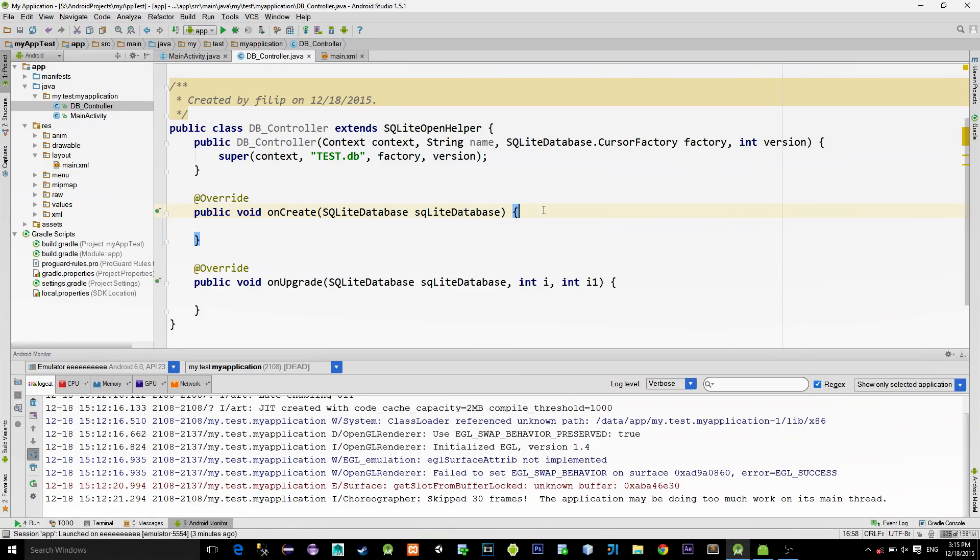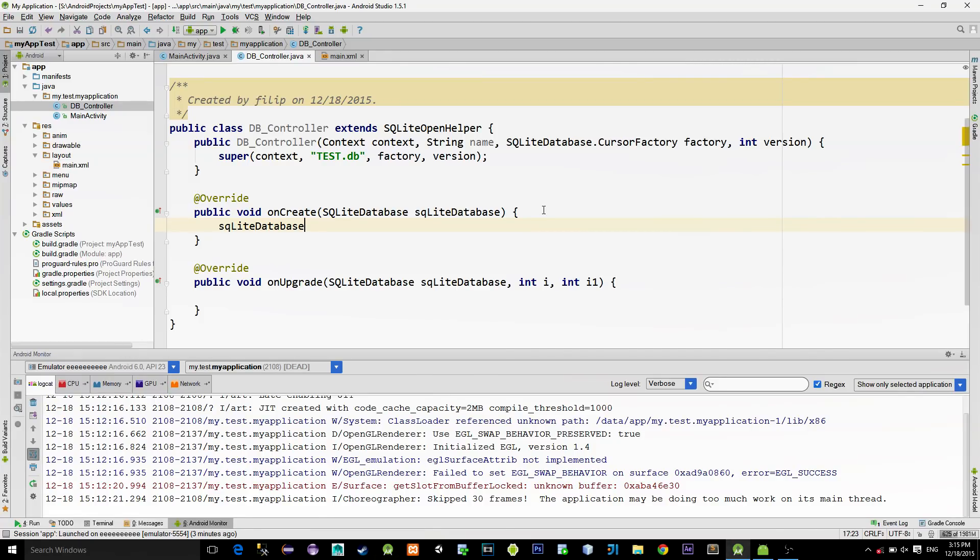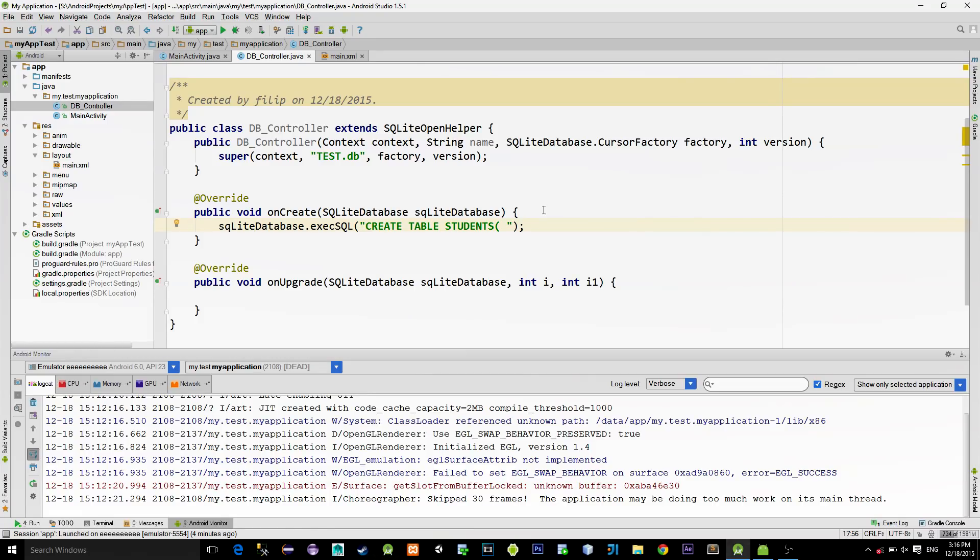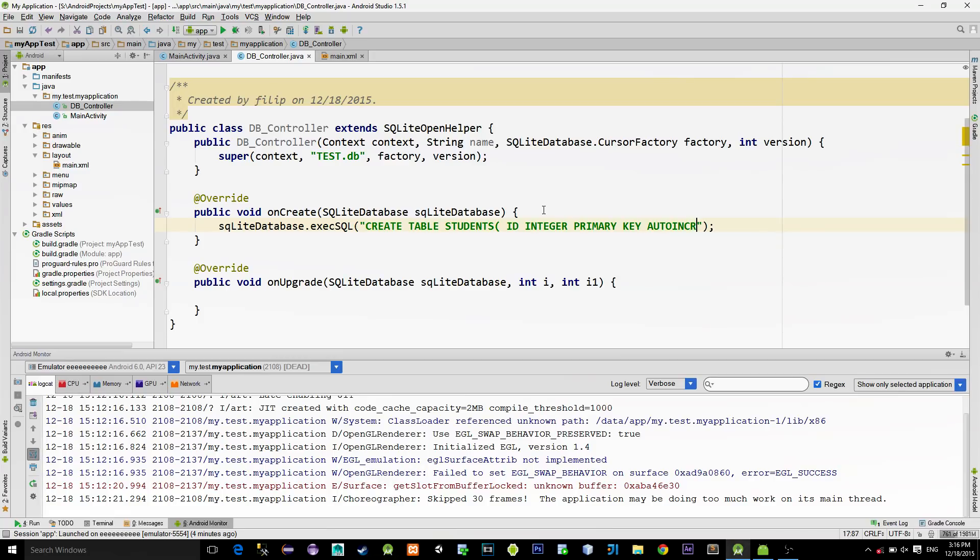In this method we will actually execute a query for creating the table. Use this parameter SQLite database and call the function named execSQL. In the brackets, we simply type the SQL query or statement for creating the table. So, we type create table students, then open bracket. As I already mentioned, we have an id, first name and last name. So, continue with id integer. Also set it as primary key. And set it to auto increment because it is an id.